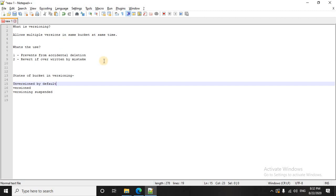In S3 also, here you can see there are two major uses of versioning. First of all, it prevents from accidental deletion. Obviously sometimes you upload a file and your file gets deleted by mistake. If versioning is not enabled, your data is lost and boom, all your hard work is now gone.